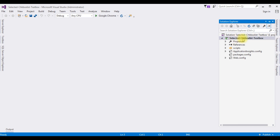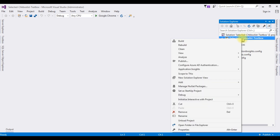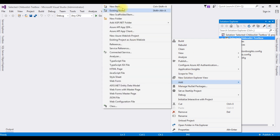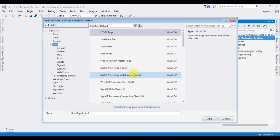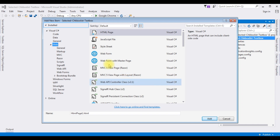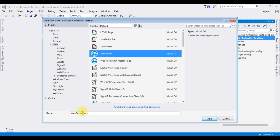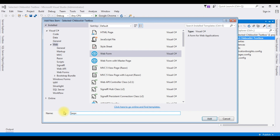I click the project name, Add New Item. I'm selecting Web Form. The web form name is CheckBoxListTextBox. Click Add.